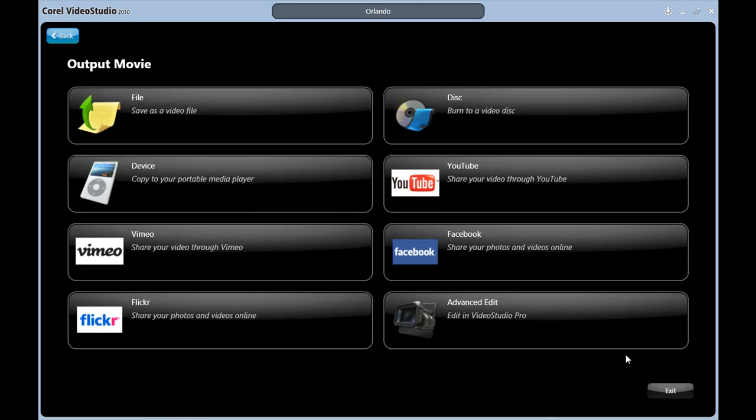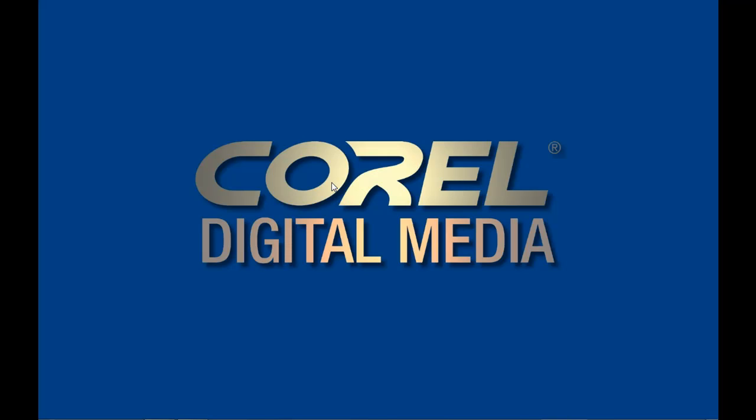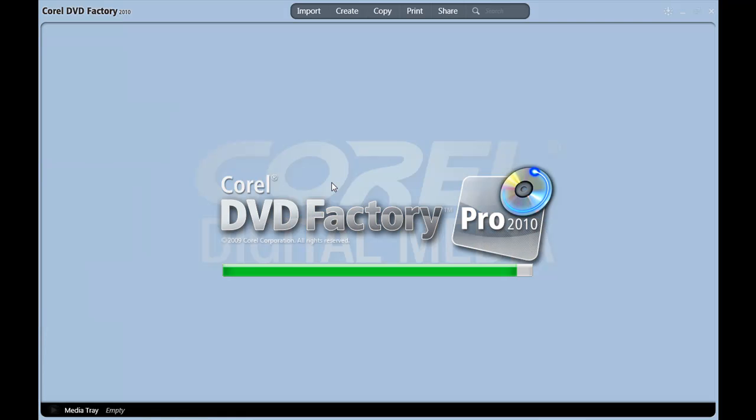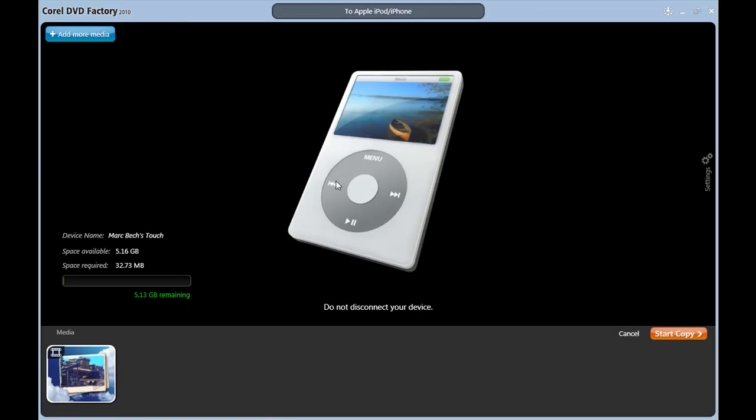Let's try Device next. Device means such things as any of your iPods, iPhones, PSPs, and mobile phones. As you can see here, it recognizes I have my iPod Touch attached and is ready to upload to it. All I need to do is click the Start Copy button to begin uploading to my iPod Touch.